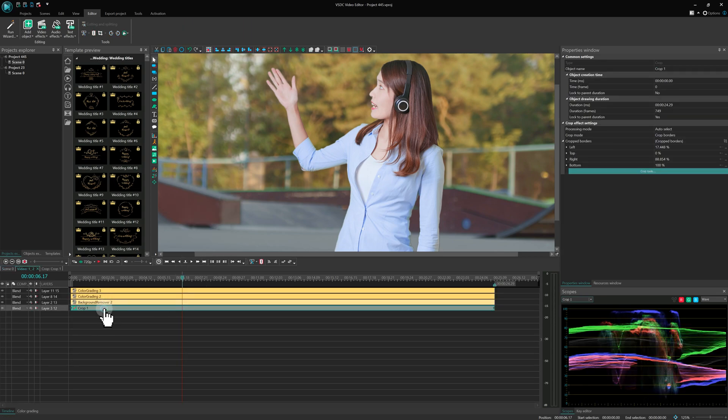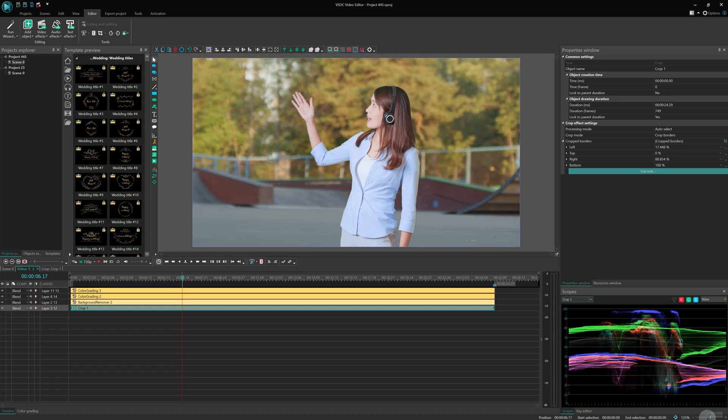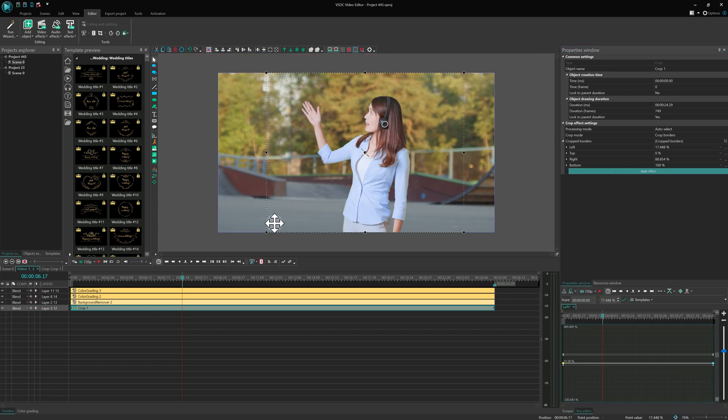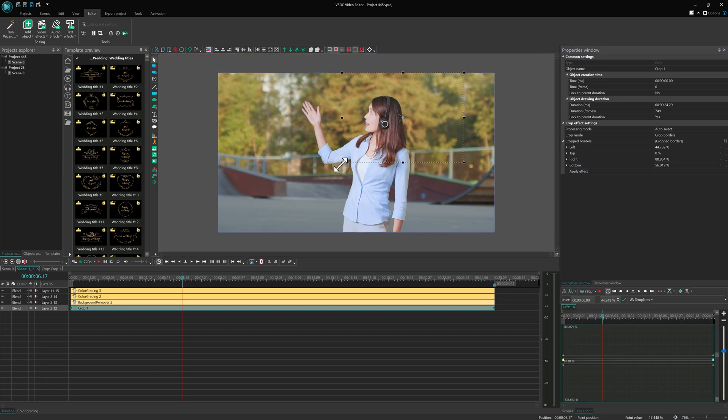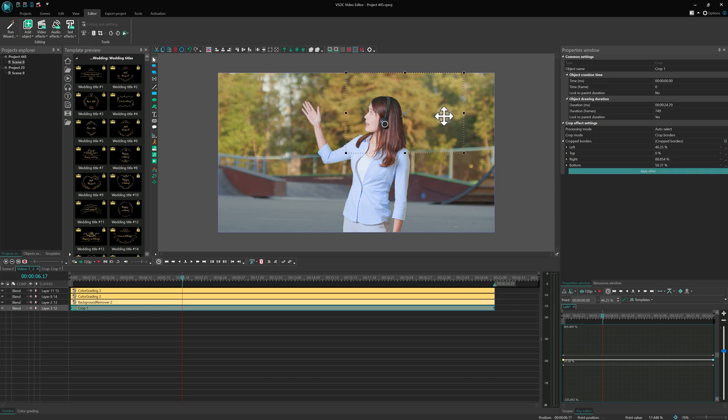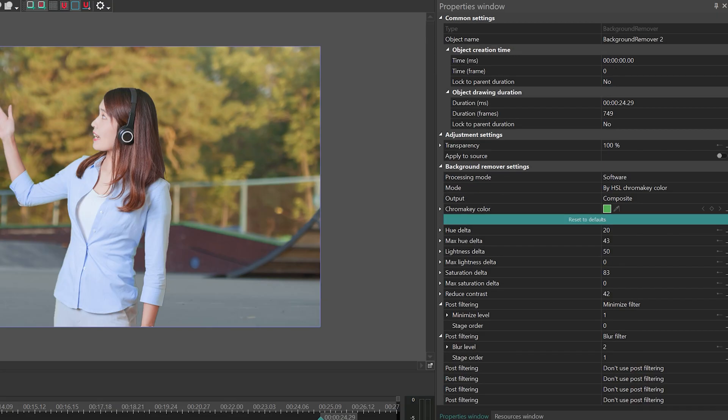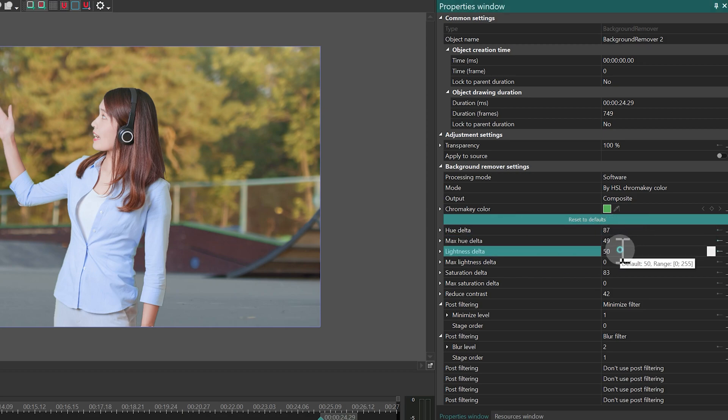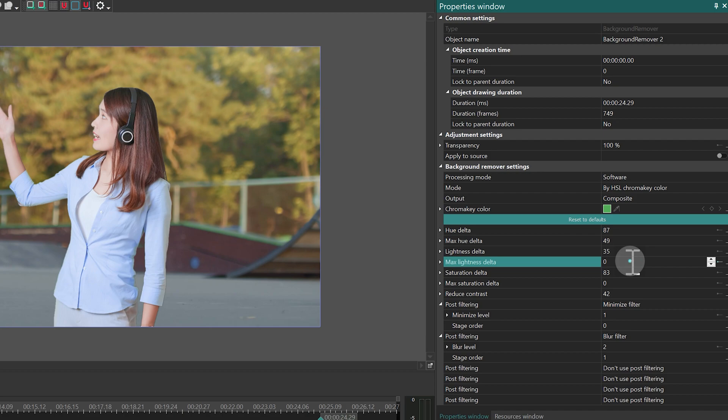Reduce the crop effects frame so it only affects the head. Then adjust the background remover settings to improve hair extraction at the edges. Fine-tune all parameters as needed.